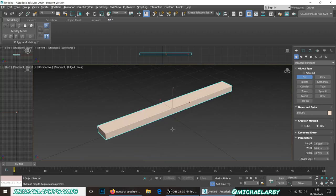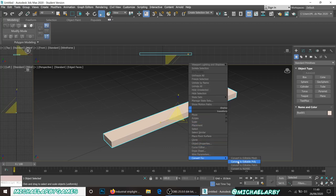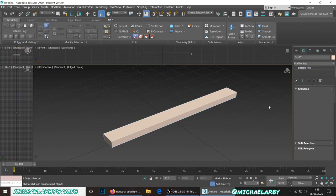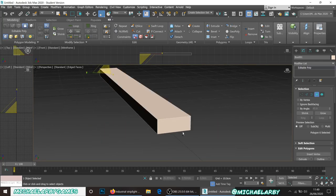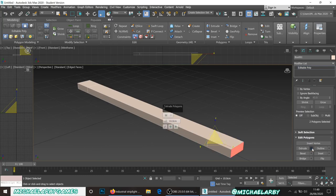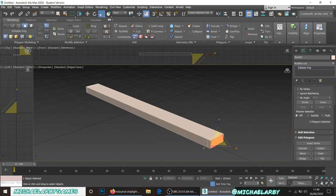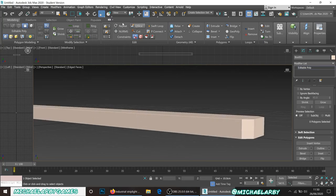Right-click and convert to editable poly. Go into polygon mode and to add a little bit of identity — rather than just a plain rectangular cuboid shape — I'm going to extrude out the edges ever so slightly, maybe one or two centimeters. Then take the scale tool and scale in those edges on both sides, just to give it a little bit of design.